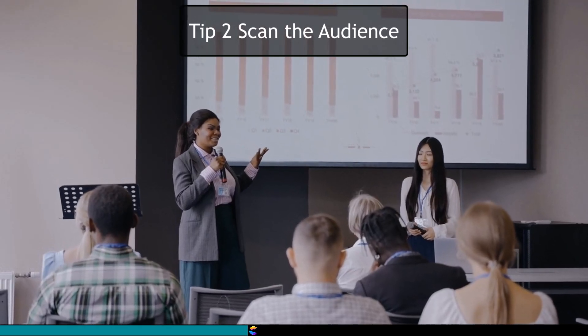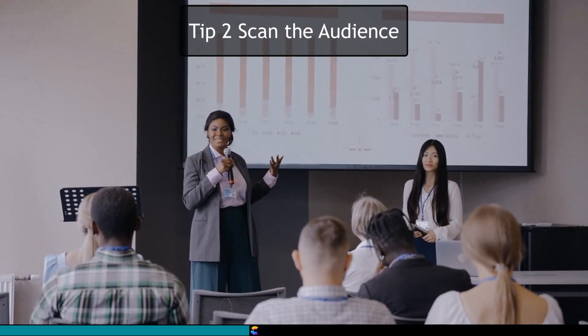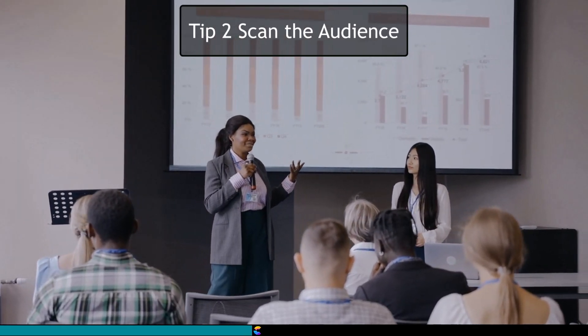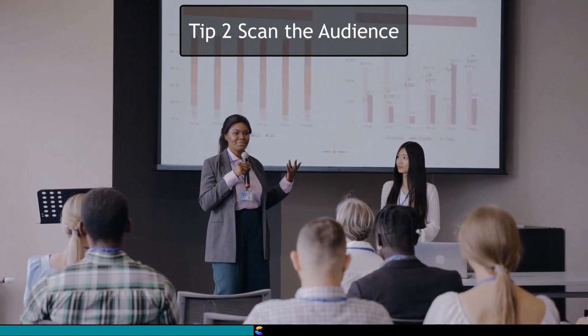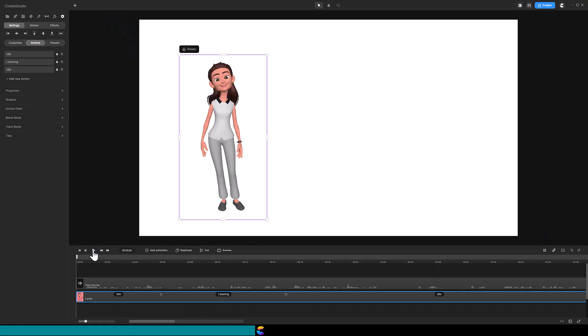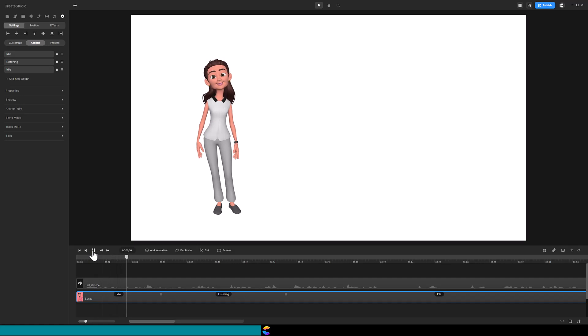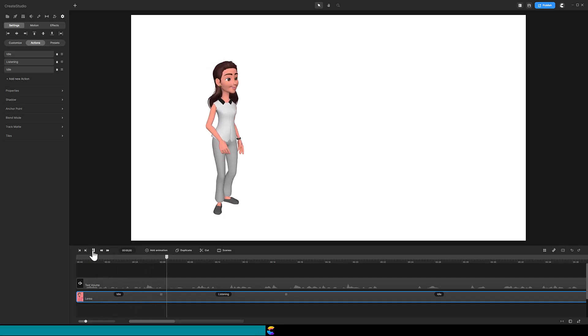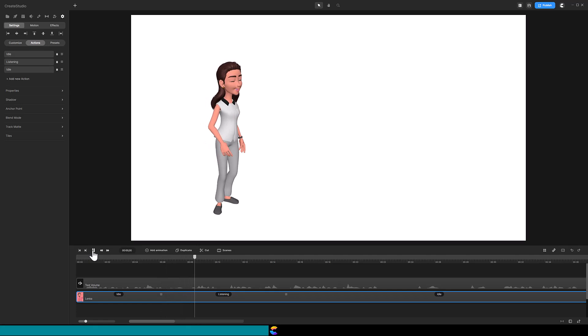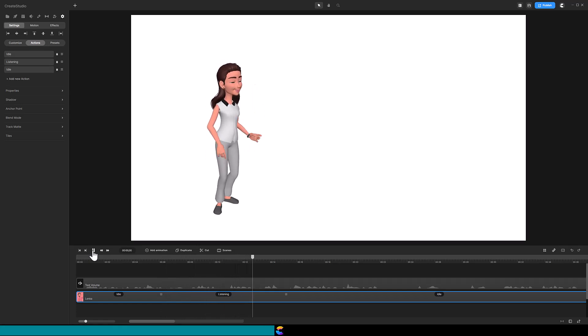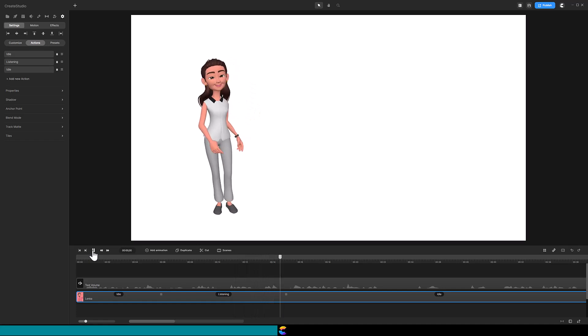But others can work if you use them in creative ways. The second tip also comes from watching good public speakers. They tend to scan the audience. Currently, there are two methods to do that. The first way is to use the listening action. The character will move and look to the side, which looks great.